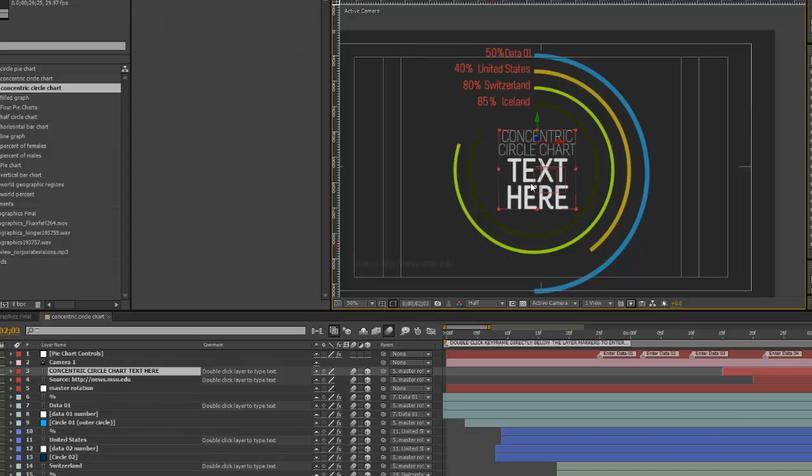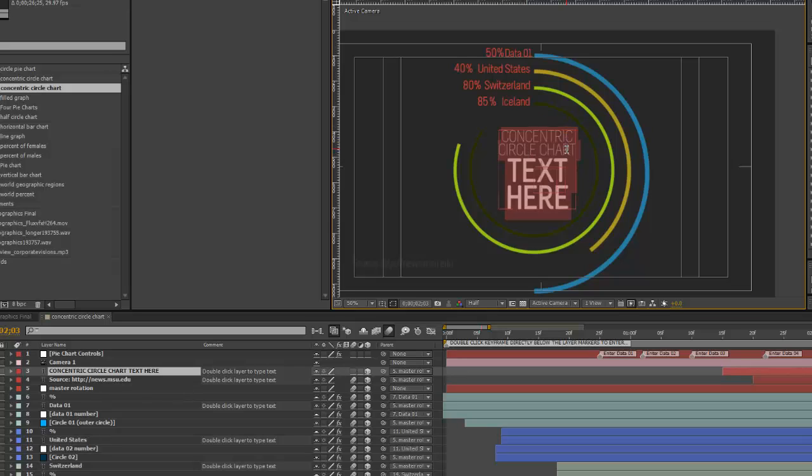And to change our main text area, you can again double-click in the timeline, or you can even double-click your layer in the composition viewer. And it becomes editable again.